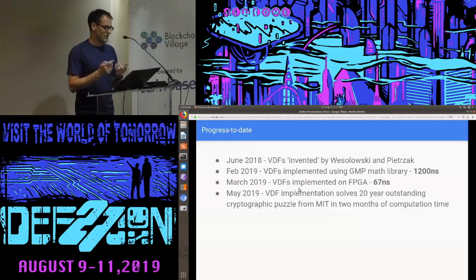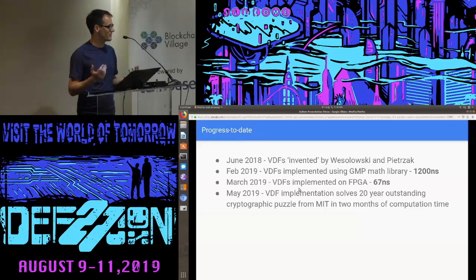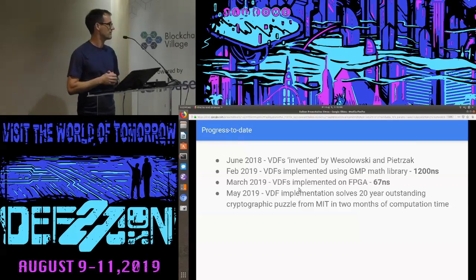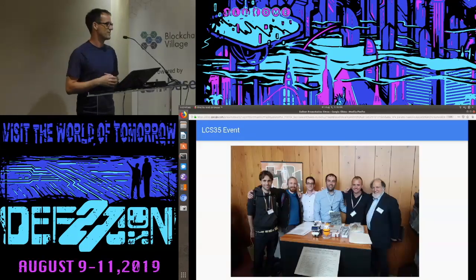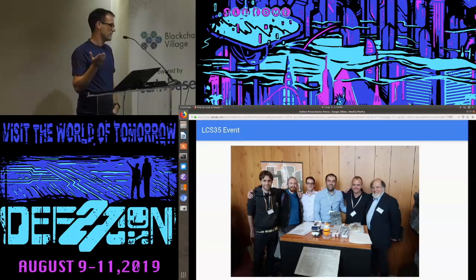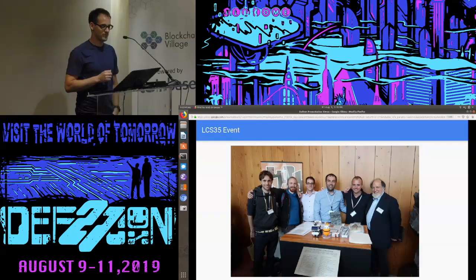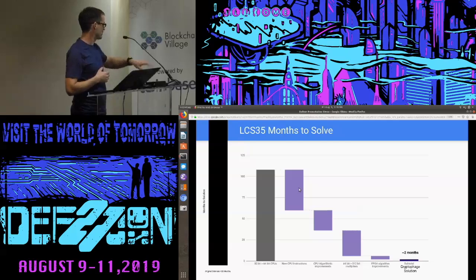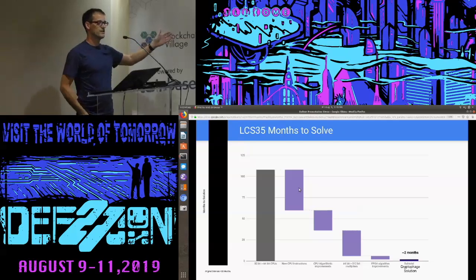We noticed the LCS35 puzzle and decided we could tackle it. It was supposed to take 35 years and uses the same function we're working on — why not use it as a test point for our hardware? In May of this year we actually solved that puzzle. It took two months to compute on the FPGA instead of 35 years. We went to MIT CSAIL for a ceremony with Ron Rivest. One of the neat things about this project is it involves multiple blockchains collaborating — Filecoin, Ethereum, the Interchain Foundation, and MIT.